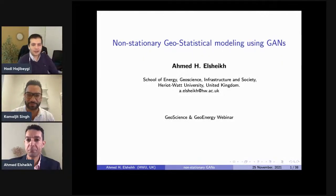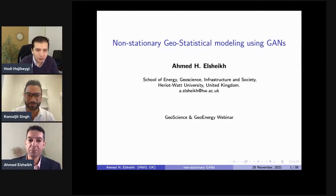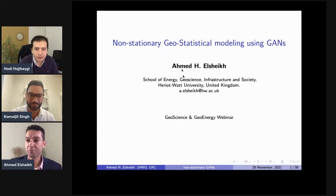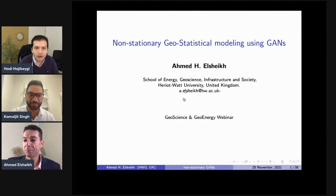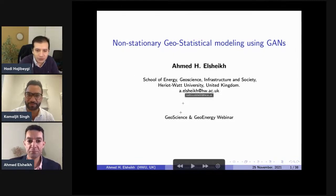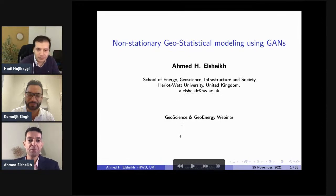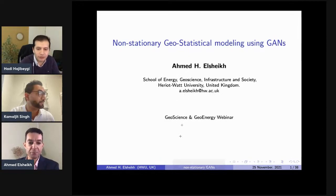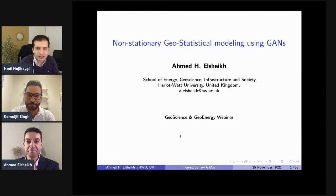Hello. Hi, everyone. Good morning, good afternoon, good evening, wherever you are. Thank you for joining the Geoscience and Geoenergy webinar of today, 25th of November 2021.